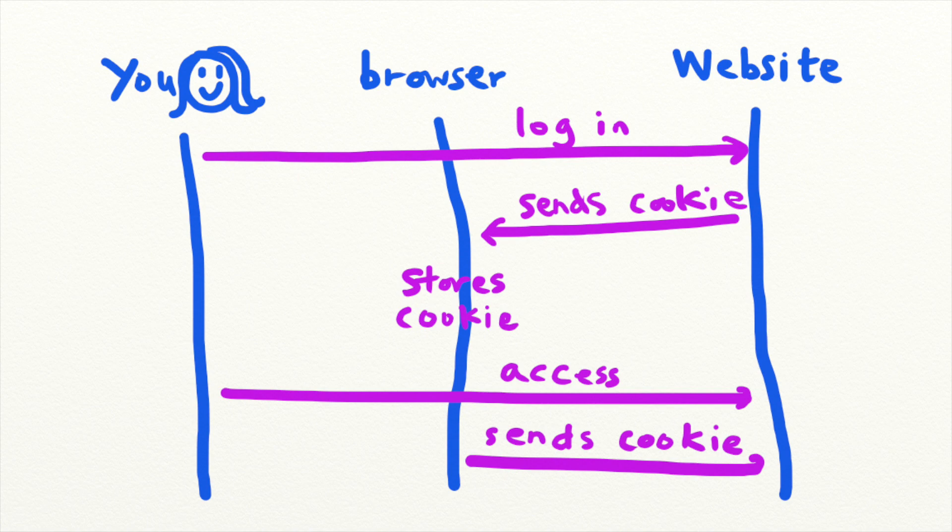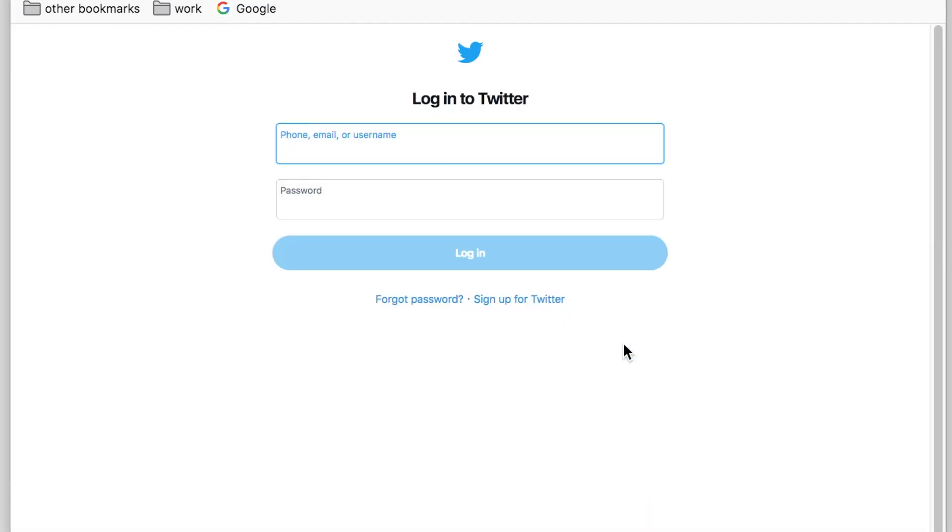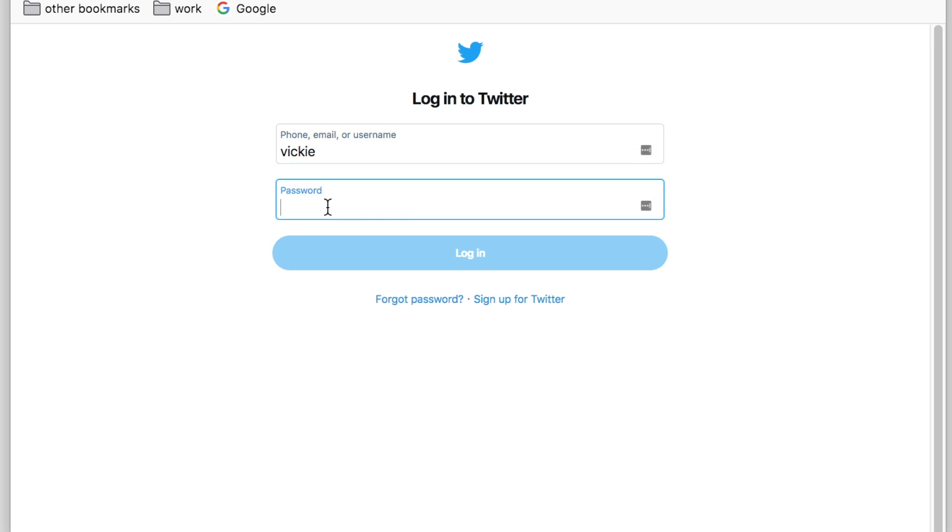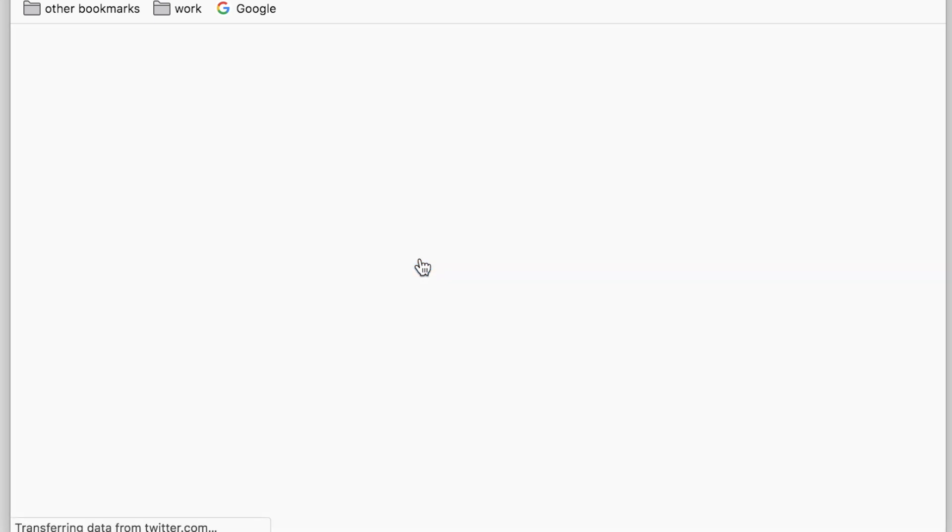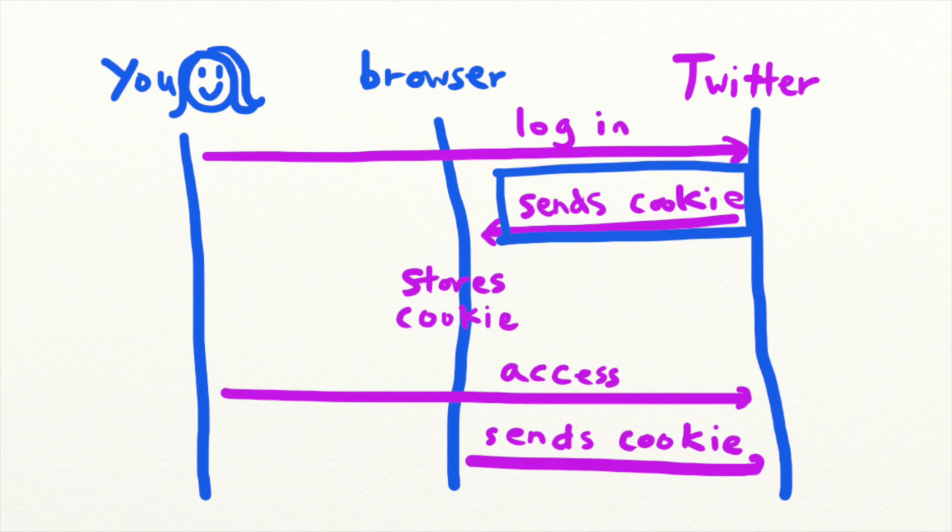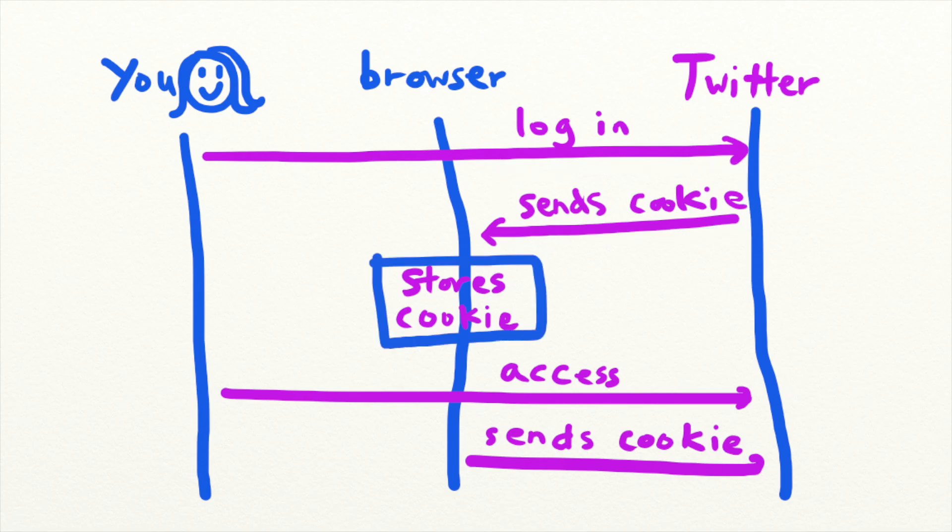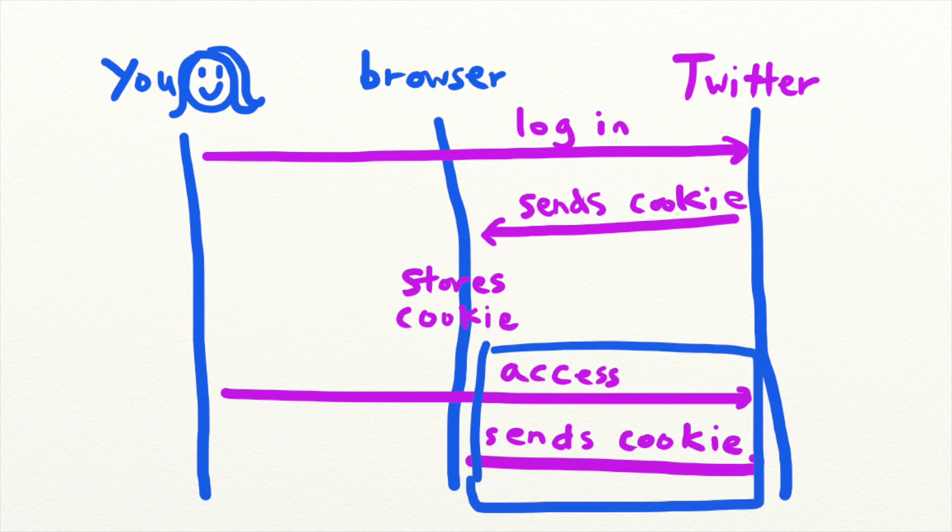For example, after you log into Twitter, Twitter issues a session cookie for your account. That session cookie authenticates you to Twitter. The browser that you are using receives the session cookie, stores it, and sends it along with every request to Twitter.